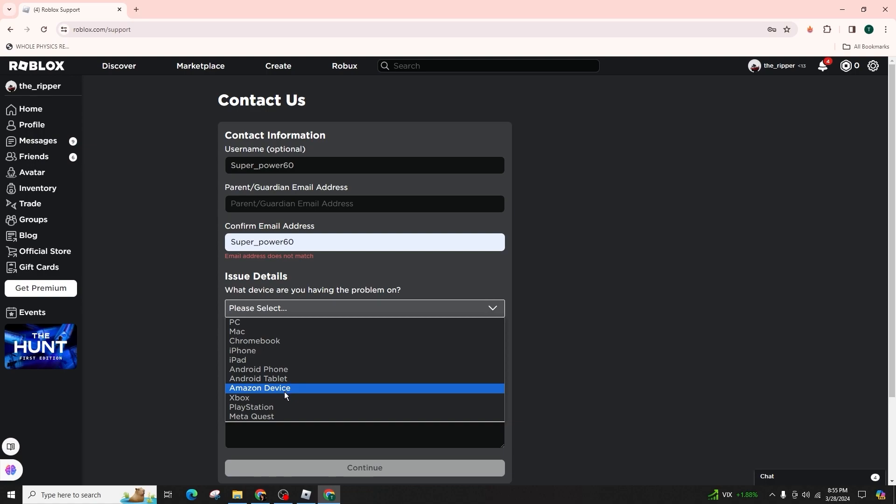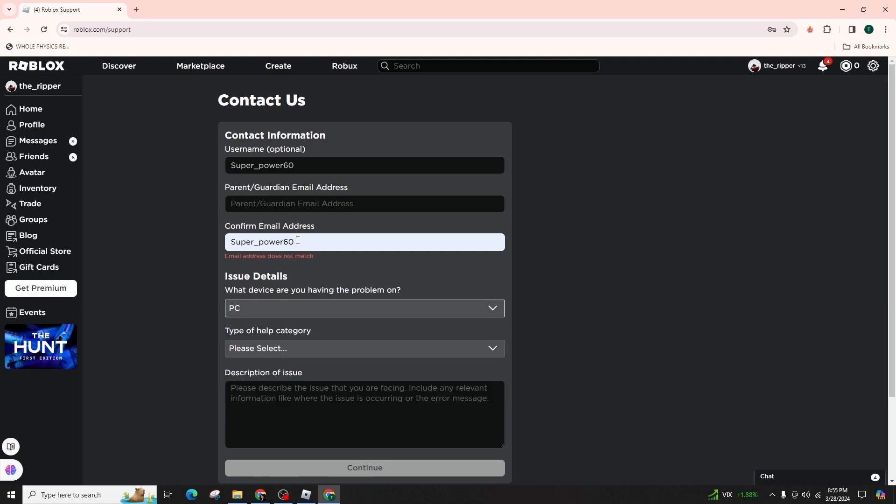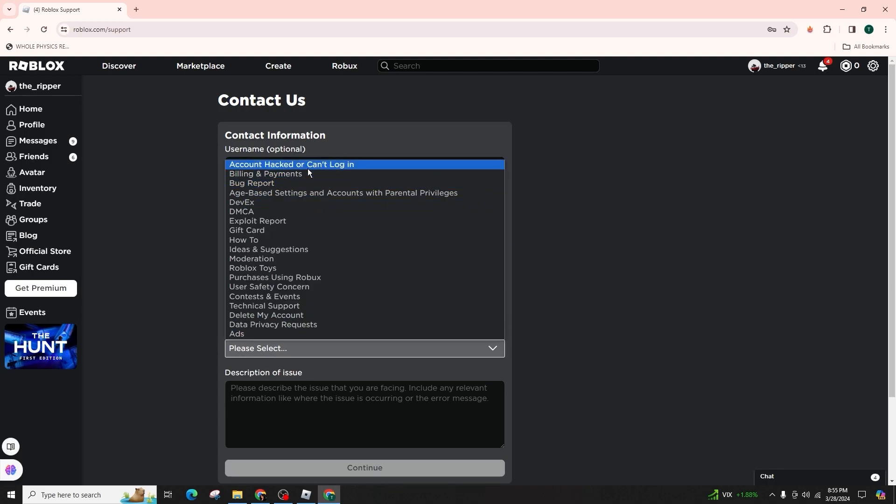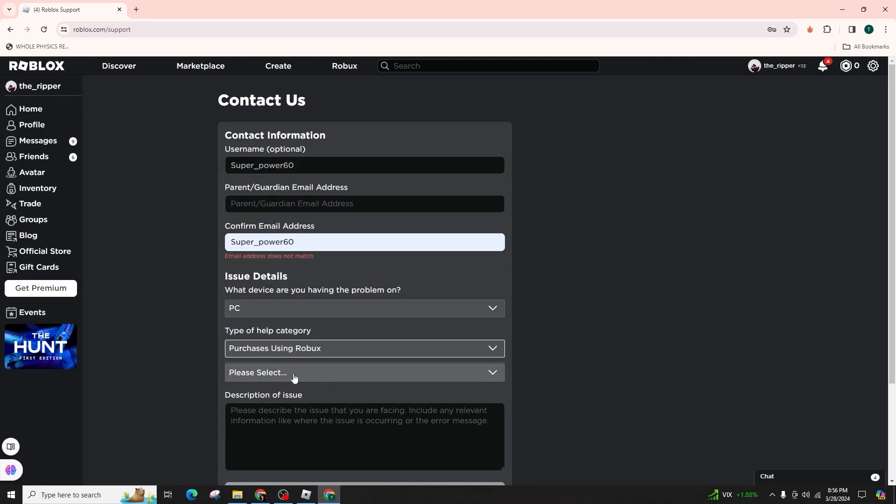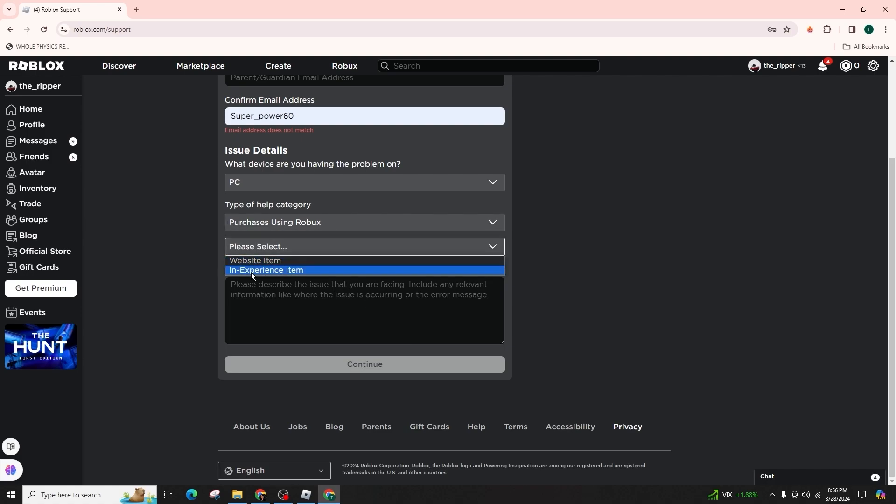Make sure to specify the platform as PC and select the appropriate category, which could be billing or purchases. Then choose a relevant subcategory and thoroughly explain the issue you are facing. It is important to include all the pertinent information for the customer support team to effectively assist you.